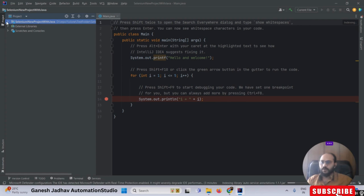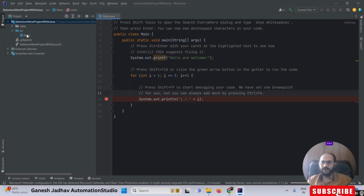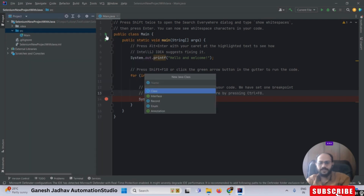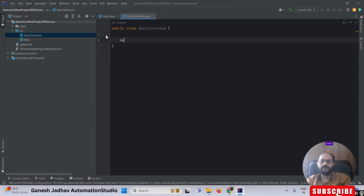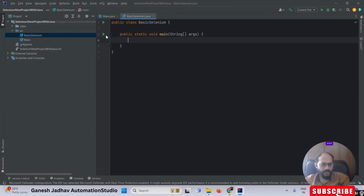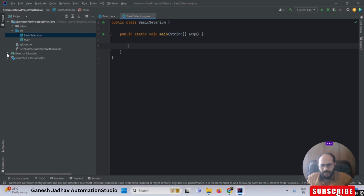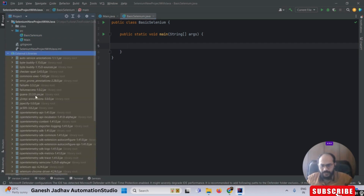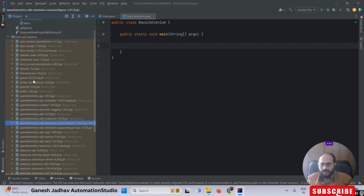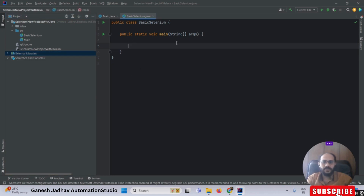Now that the project is configured with Selenium, let me create a new class called 'BasicsOfSelenium'. Once the class is created, I'll define a main method. You can also verify that the Selenium libraries are properly added by expanding External Libraries — you can see all the Selenium files listed there.